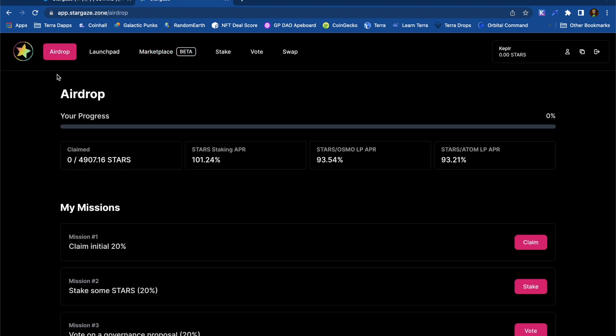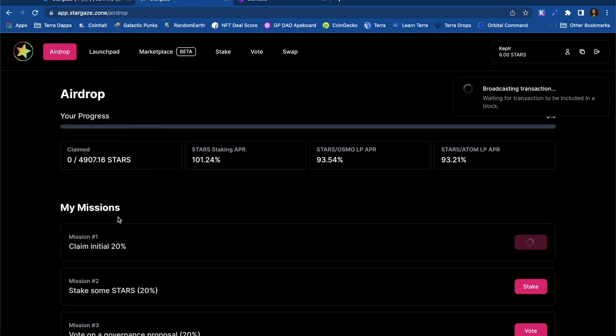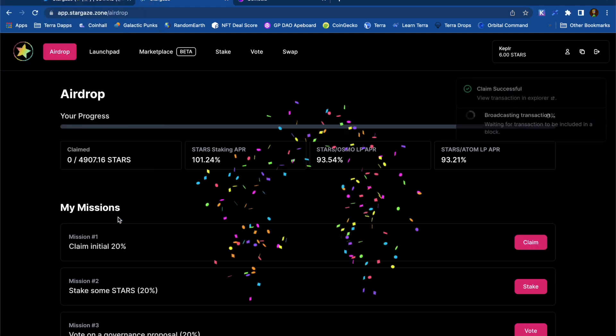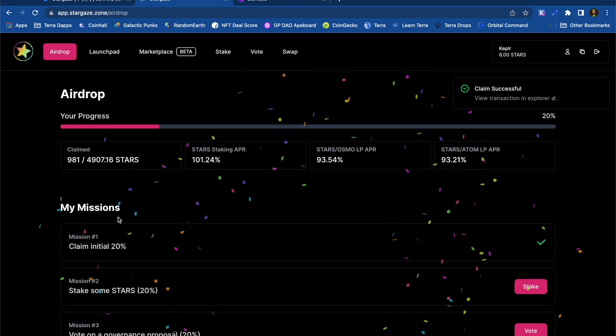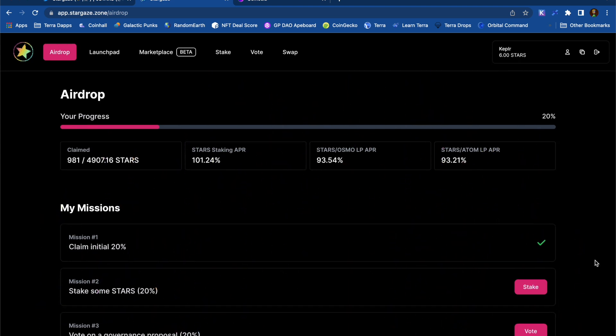I was staking a little bit of Atom and Osmo when they took the snapshot for the STARS token, so it looks like I'm entitled to a bit of a STARS airdrop. I really like how they've done this airdrop. They've given me different missions that I have to complete if I want to get all the tokens that have been assigned. I get to just claim the initial 20% for being here, but then the other ones require a bit more work.